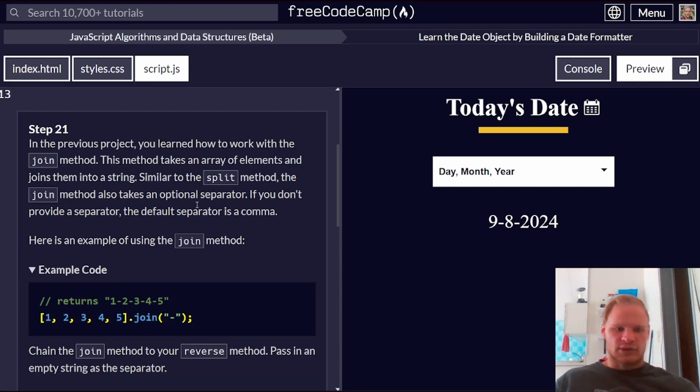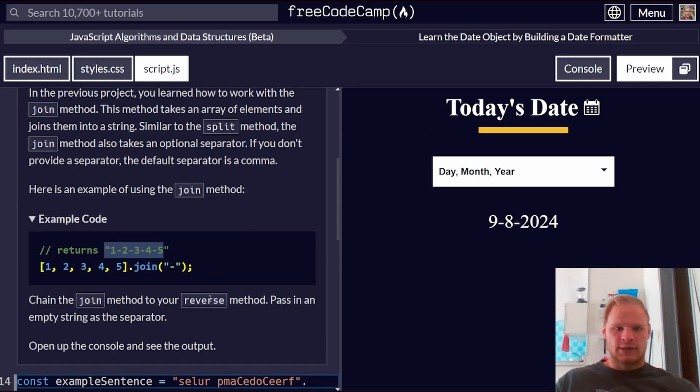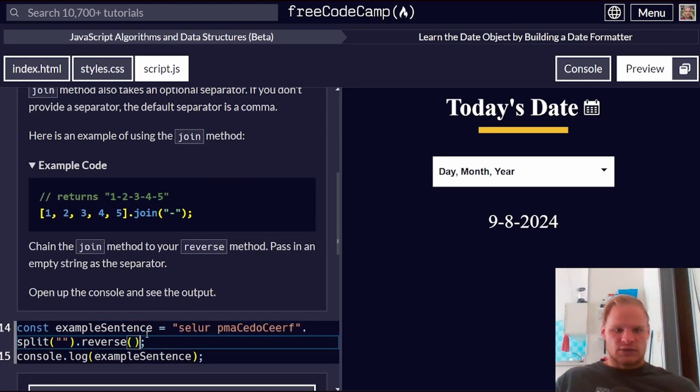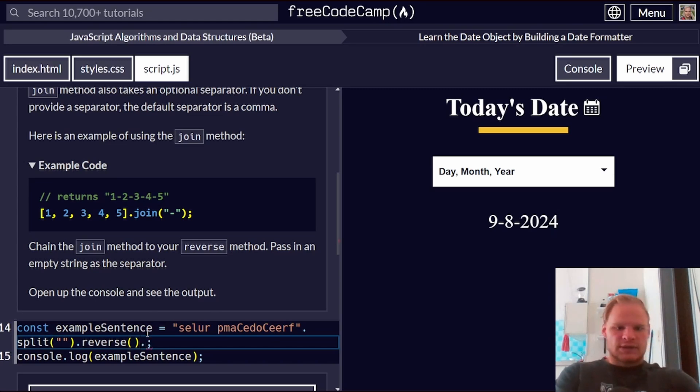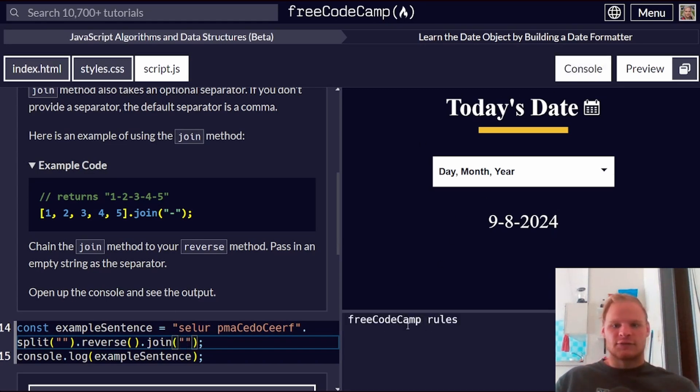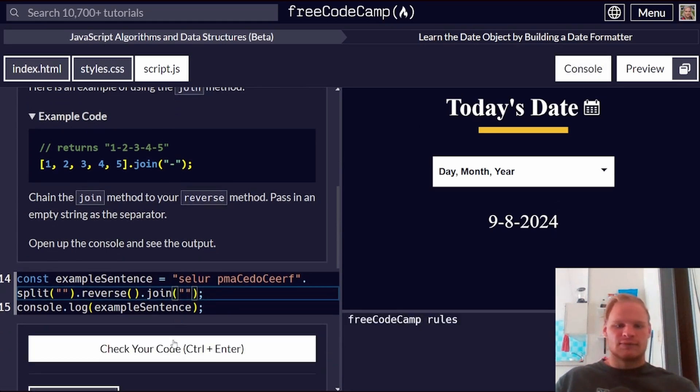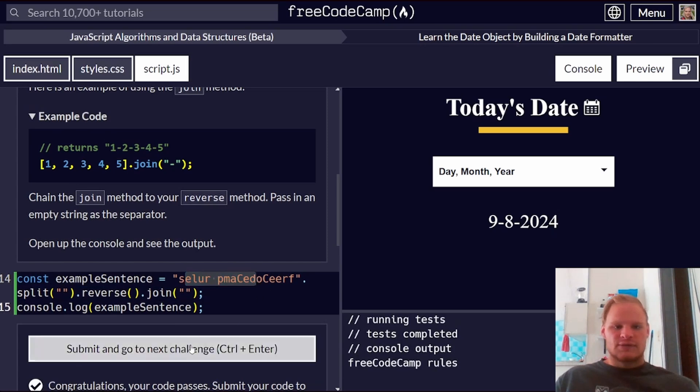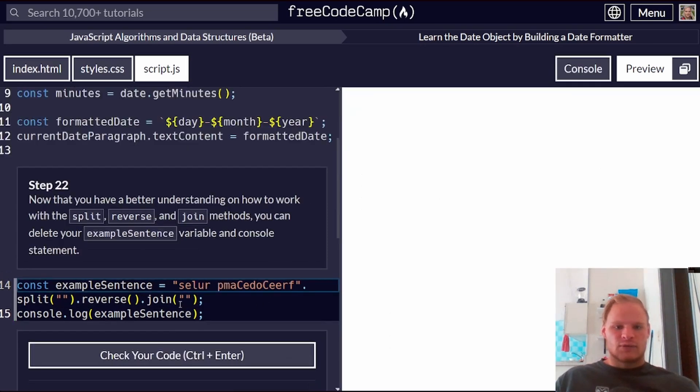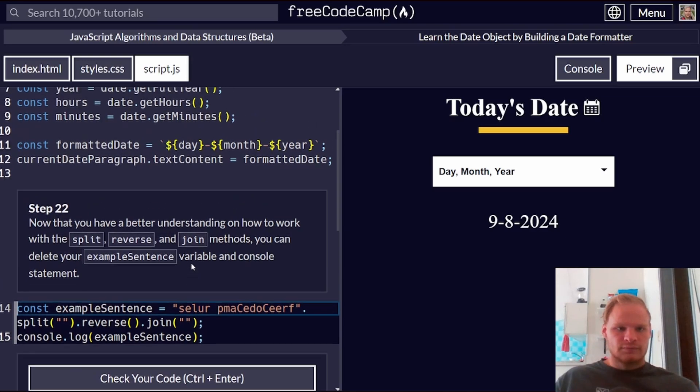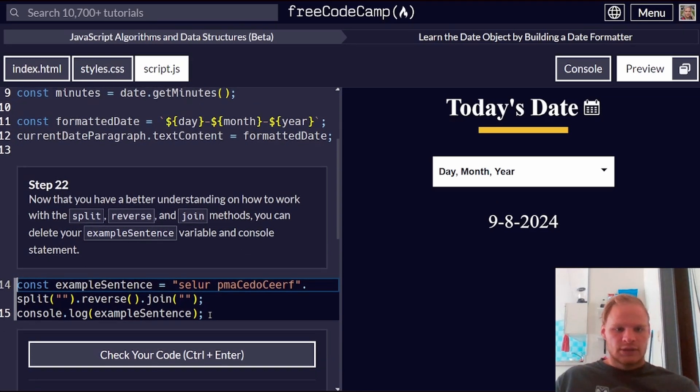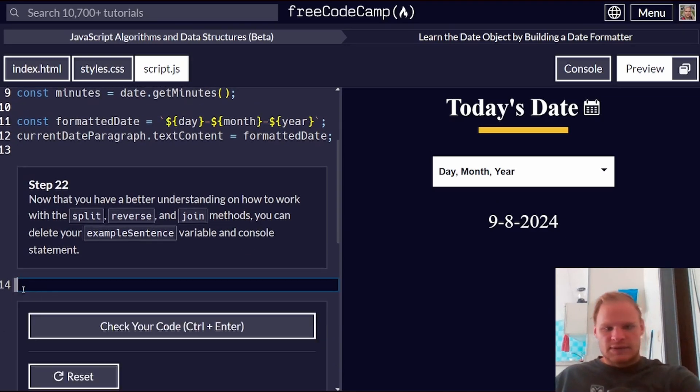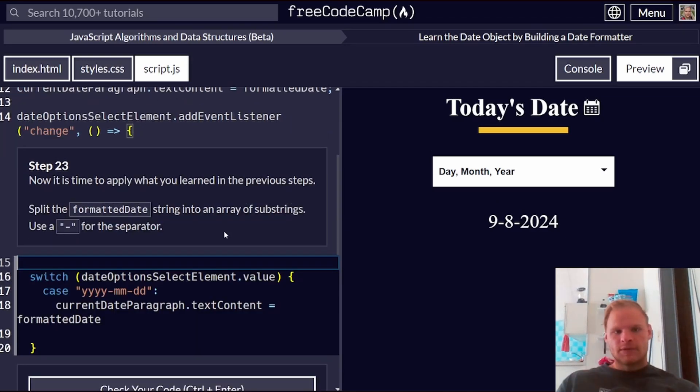In the previous project, we learned how to work with the join method. So now we can join it back together with maybe dashes if we would like. Chain the join method, pass in an empty string. And it's going to say FreeCodeCamp rules, I think. Yeah. .join. Join by that. And now it says FreeCodeCamp rules. So from this to FreeCodeCamp rules. Now that you have a better understanding, we can delete our example sentence variable. And delete all this.